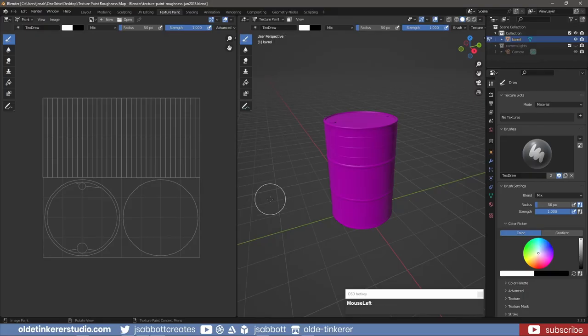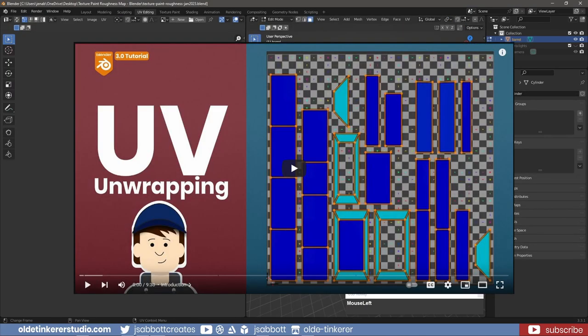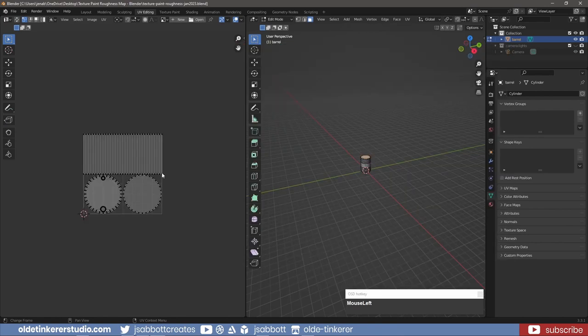I have already made a simple barrel prop and I am using the Auto UV Unwrap. If you want to know how to UV unwrap an object, please see my UV Mapping for Beginners tutorial.